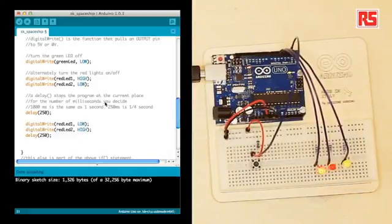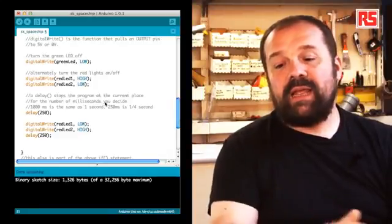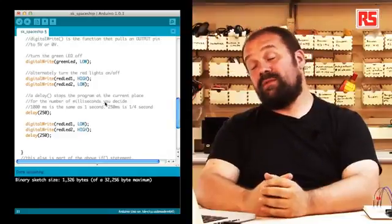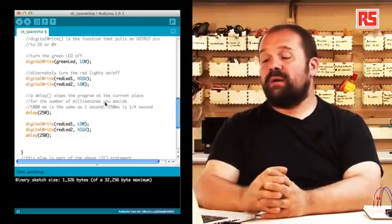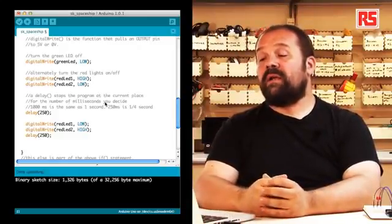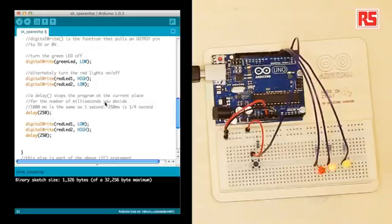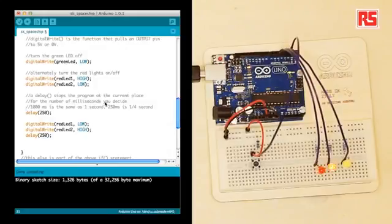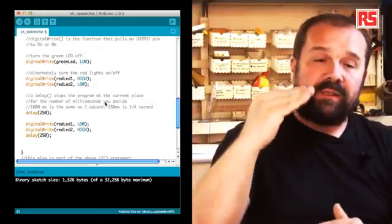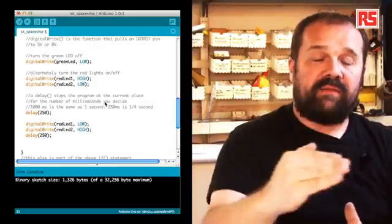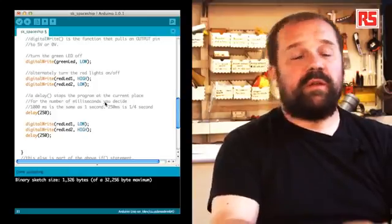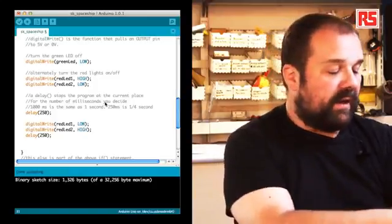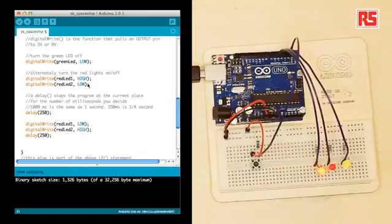After that, we have a delay of 250 milliseconds followed by a short blink cycle that happens on the other red LEDs. So the instructions that you see in this section of the if statement are used to implement this blinking behavior that you see here.